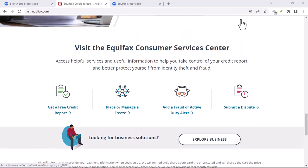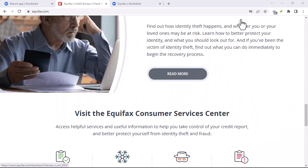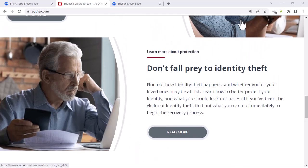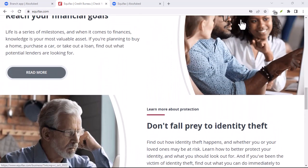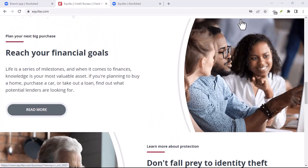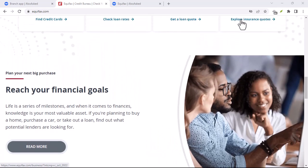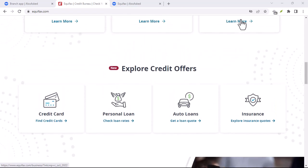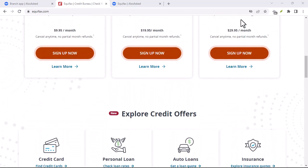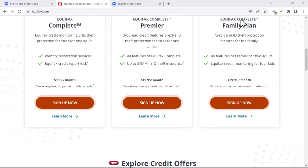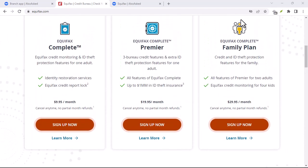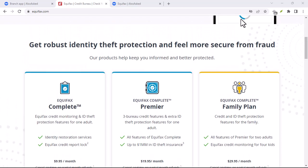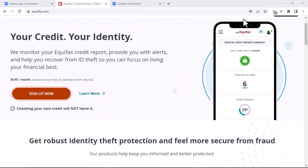Disputing errors on your Equifax credit report can be a time-consuming process, but it's important to take the time to do it. By following the steps outlined in this video, you can help improve your credit score and protect your financial health. Have you experienced errors on your Equifax credit report? Don't let them damage your financial future. Follow the steps we've discussed today and take control of your credit. Thanks for watching, and until next time.